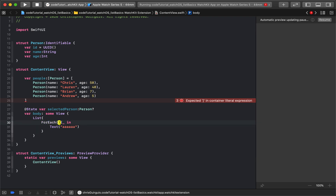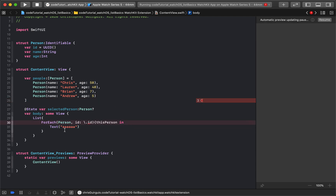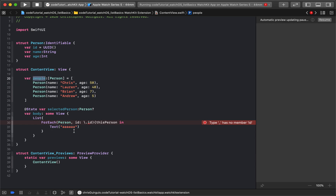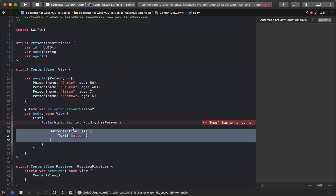Instead of using a fixed range of five, I'll say ForEach over people. To track which person is which as we reorder things, I'll use their id. Each item in the closure will be referred to as 'loopPerson', so loopPerson will refer to each person in the list as we iterate through it.